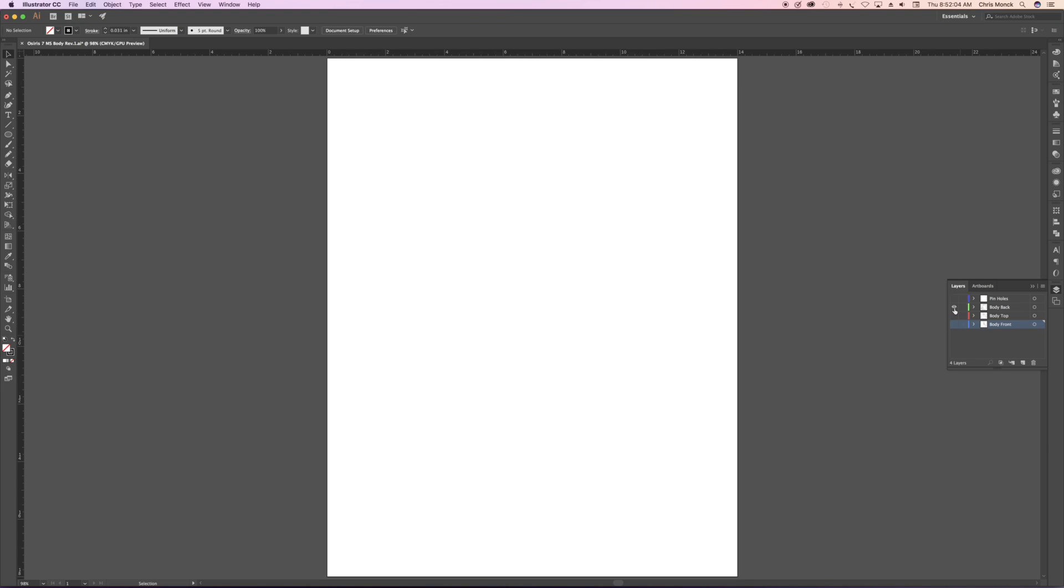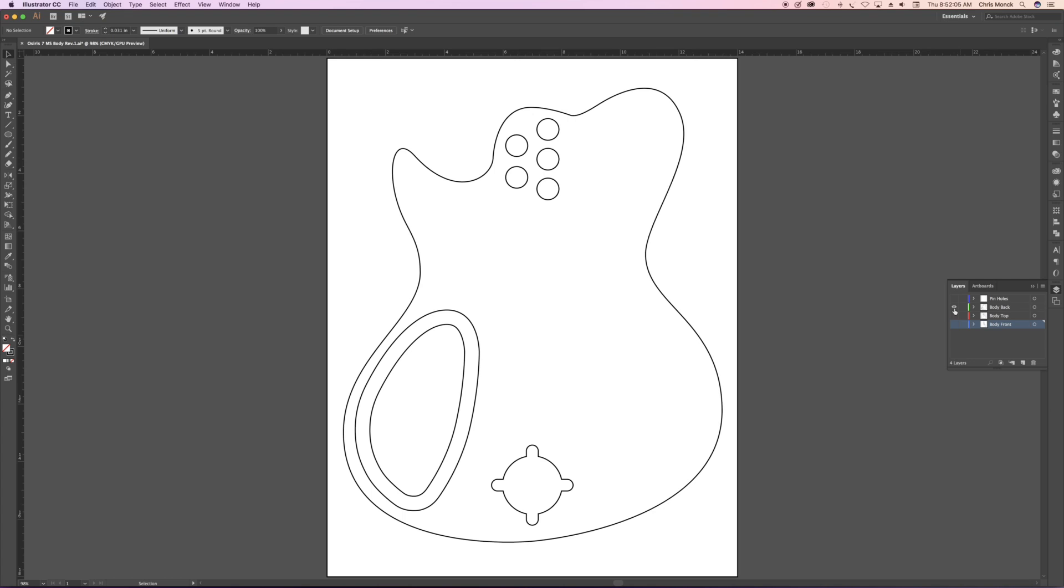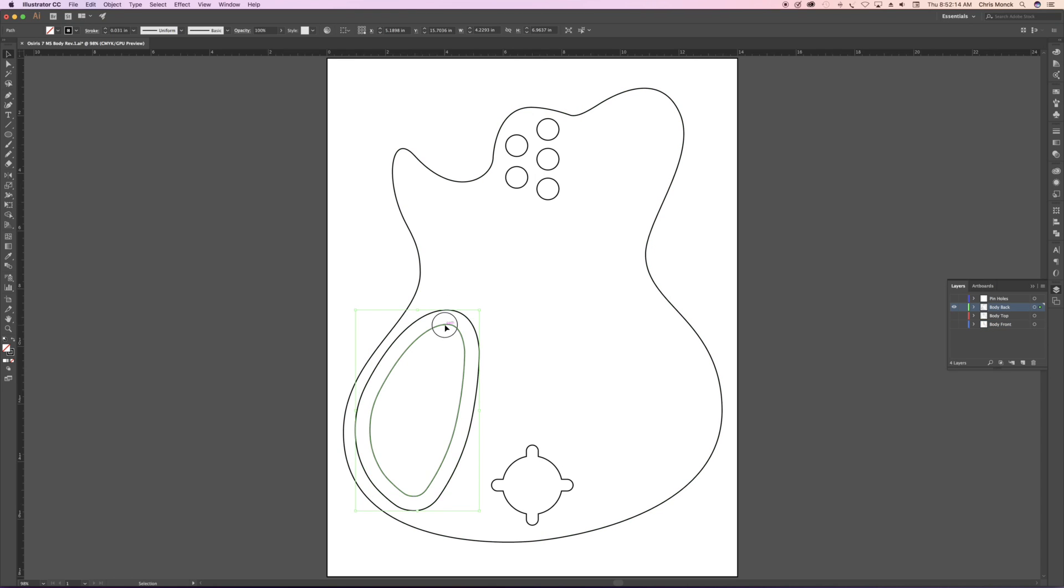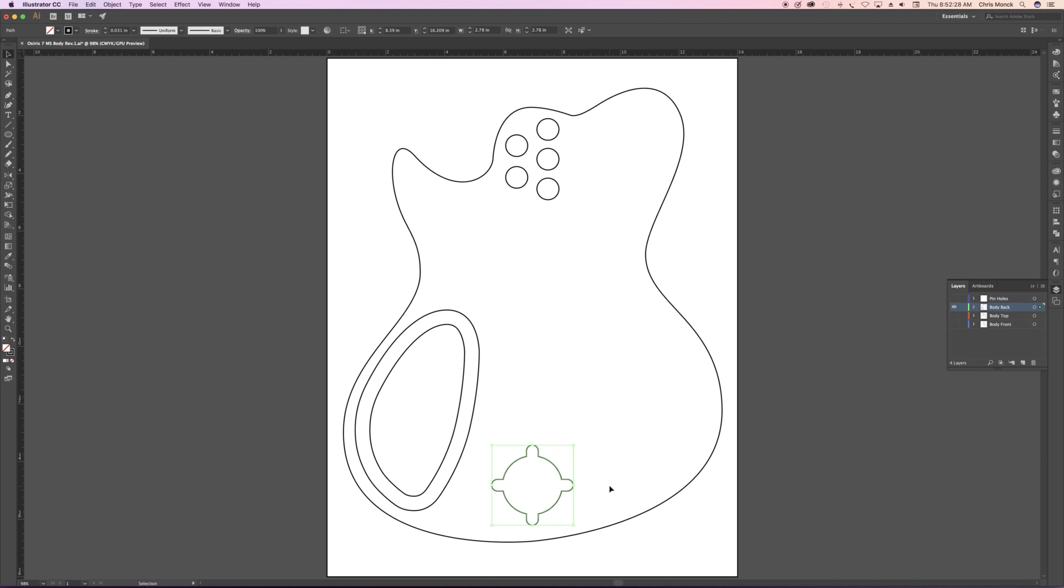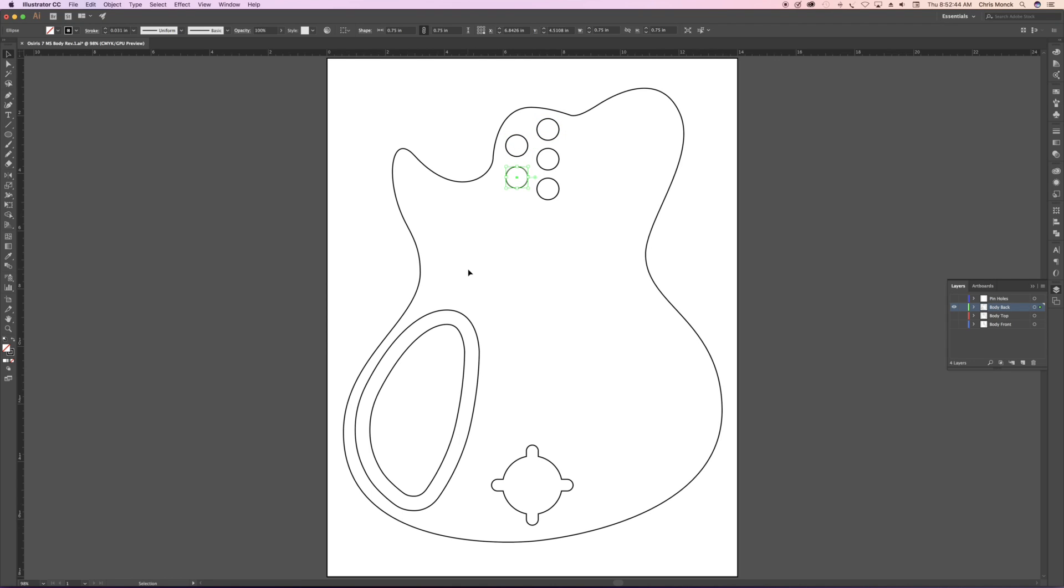Then I have the back of the guitar body. This consists of the outer perimeter shape of the body. And then this shape here, these two lines, represents the recessed shelf that the control cavity cover will fit into. When I CNC route this, it's going to cut out the space between those two lines. Down here, I have another shape which is also recessed into the body. That's where I place a medallion that includes the logo and serial number of the guitar. Up here, you'll see these five circles. Those represent shallow holes which will hold the ferrules for the neck bolts.